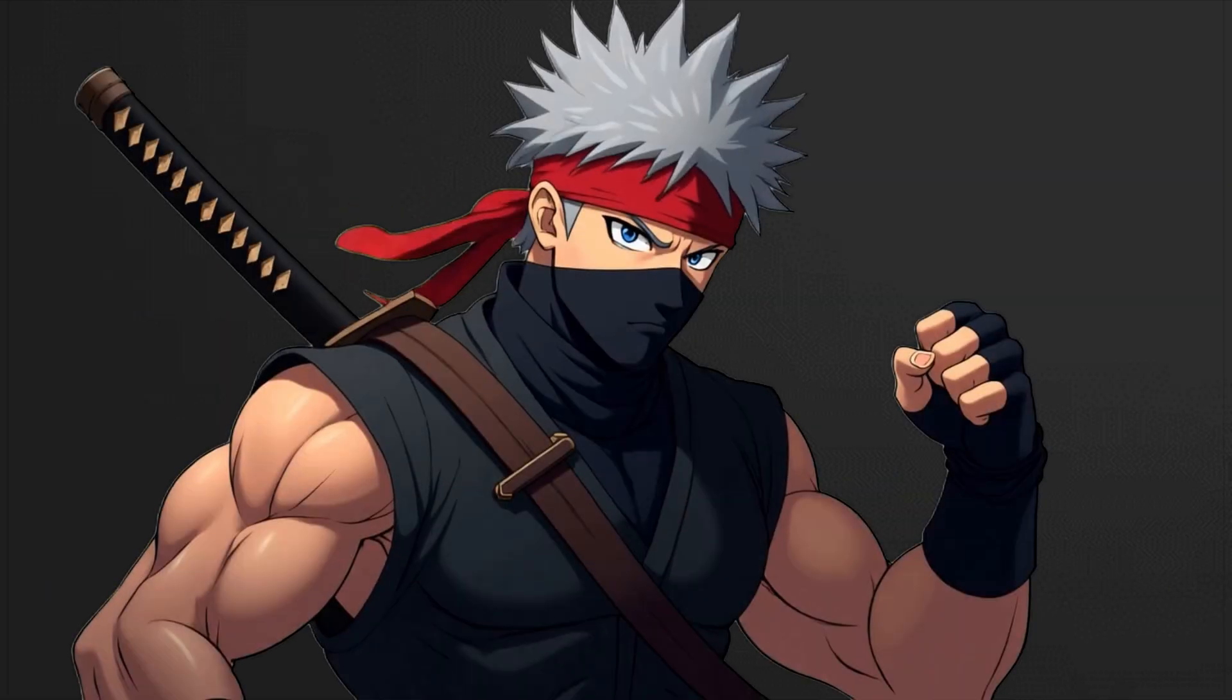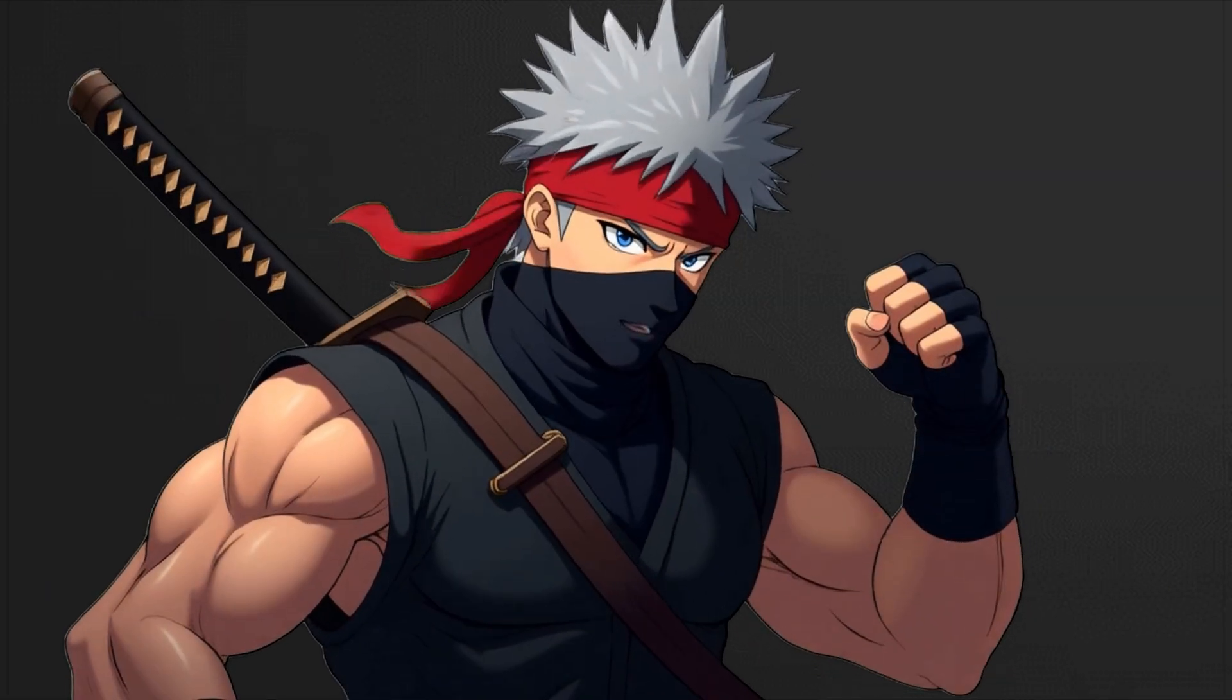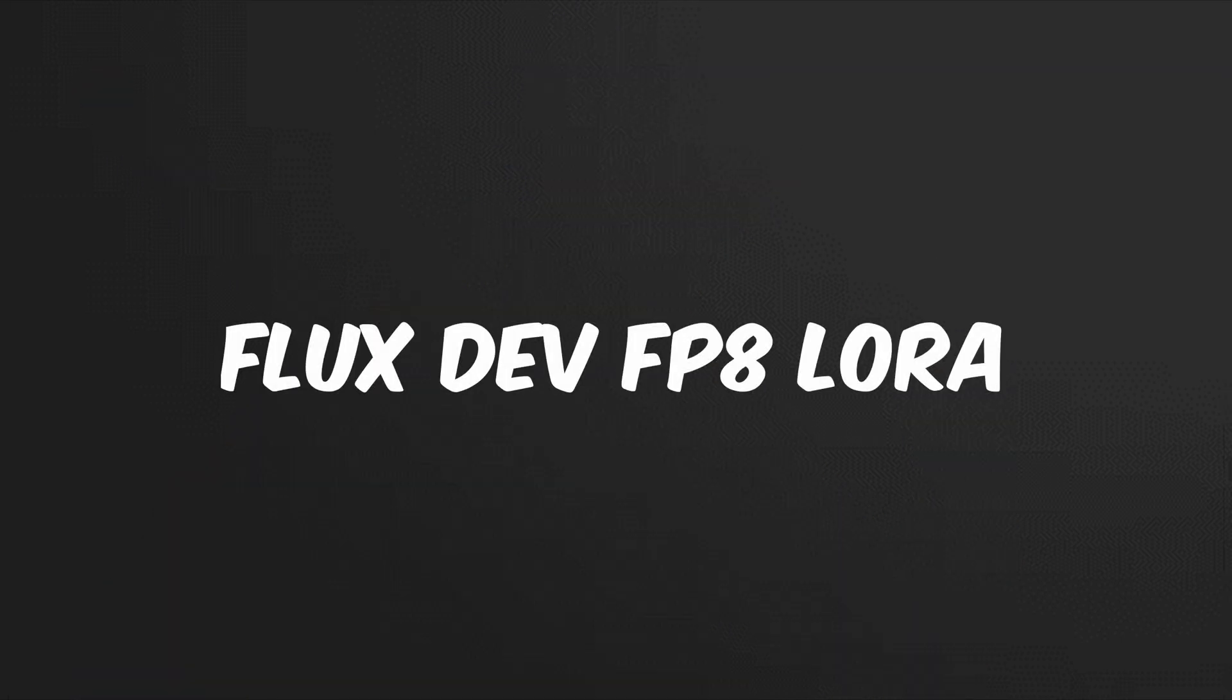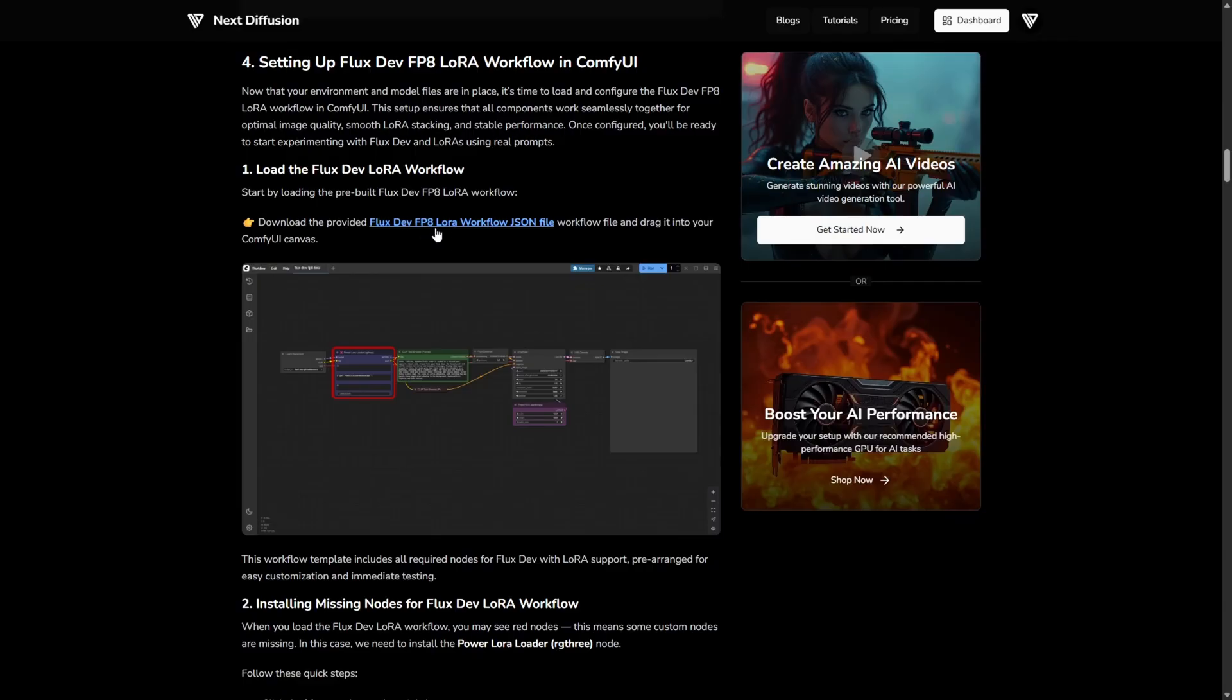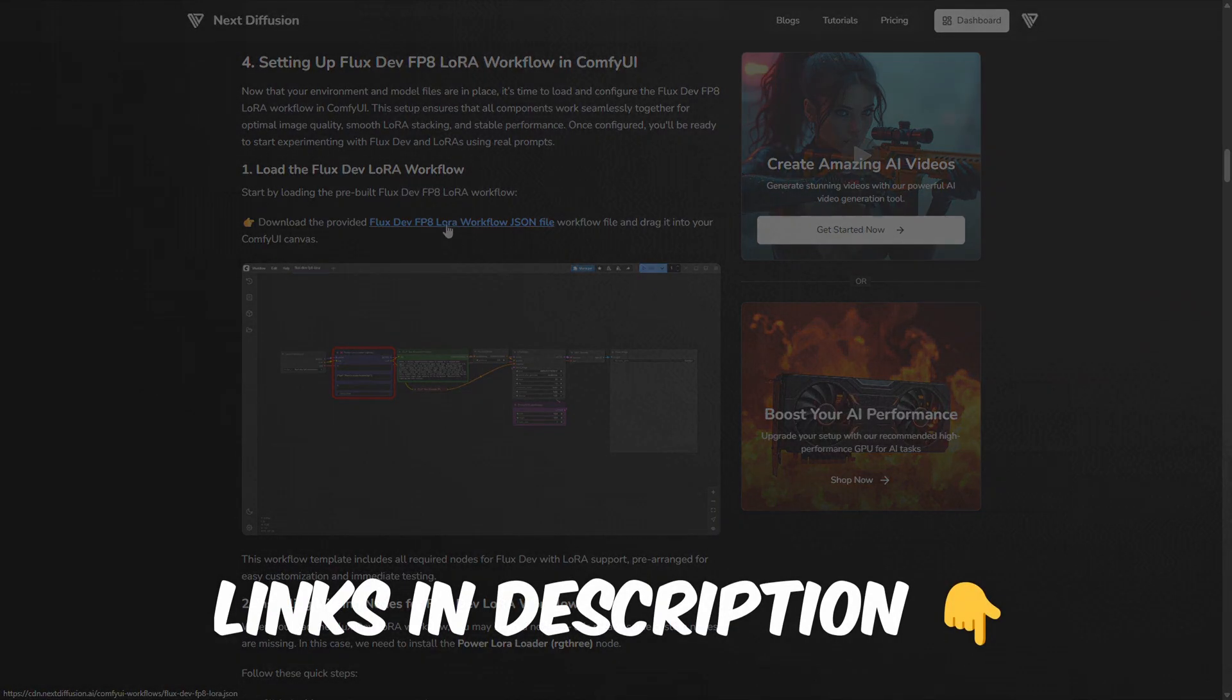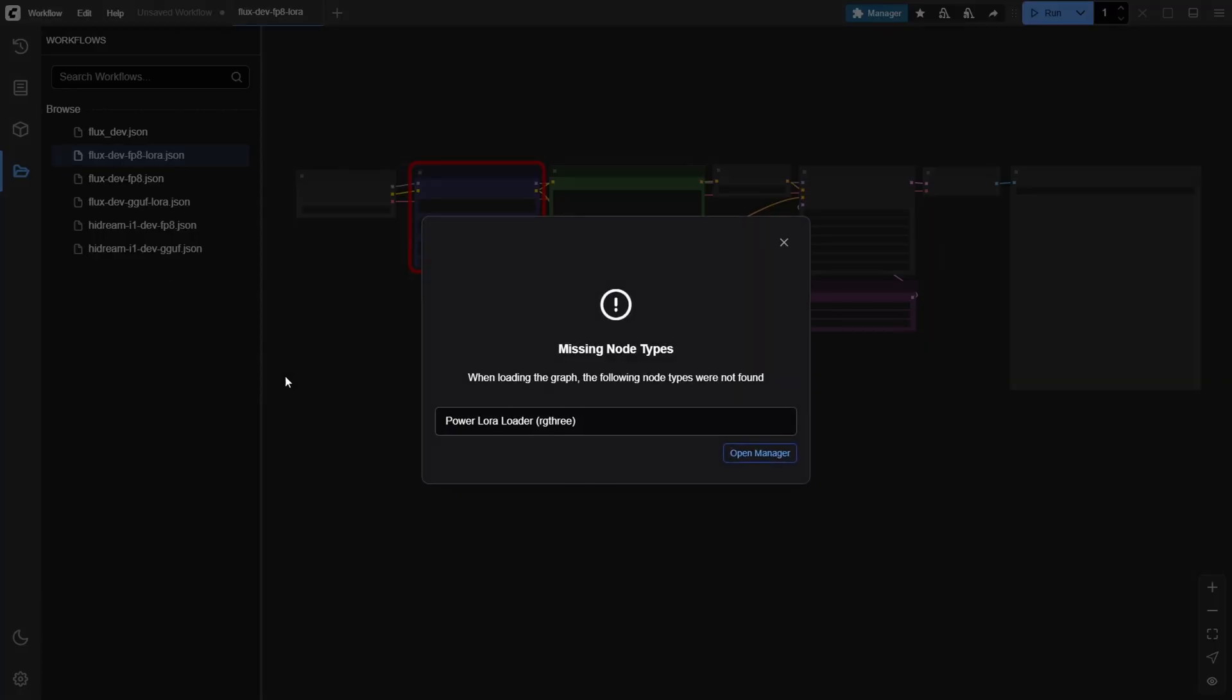Now that your environment and model files are ready, it's time to load the FluxDev FP8 LoRa workflow in ComfyUI. To get started, download the pre-built JSON workflow file from our full written tutorial. The link's in the description below. Then simply drag and drop the file onto your ComfyUI canvas.